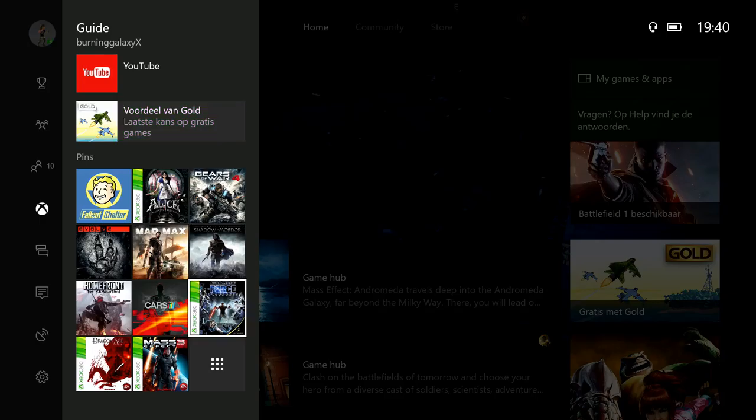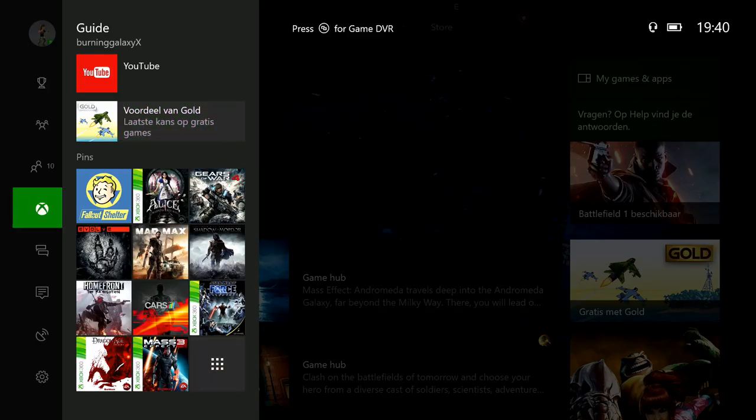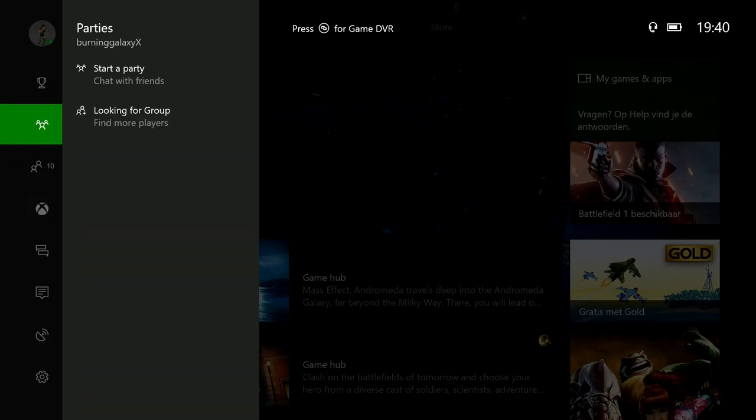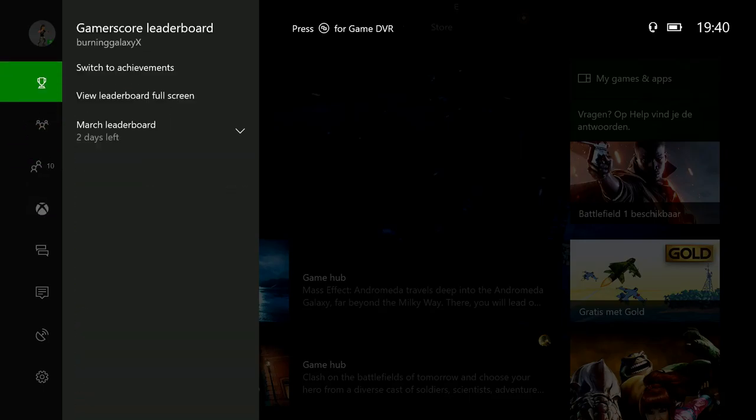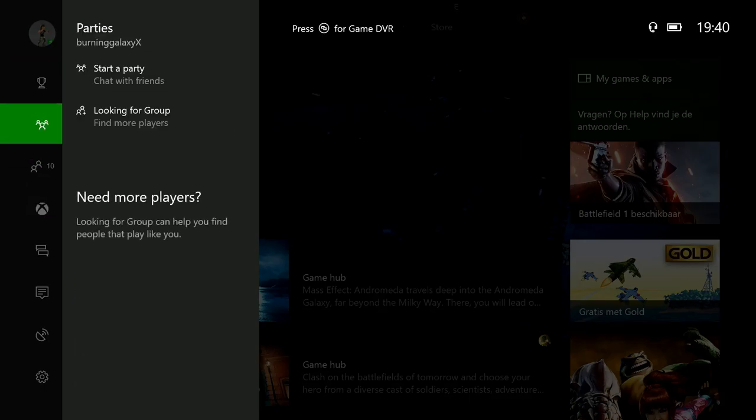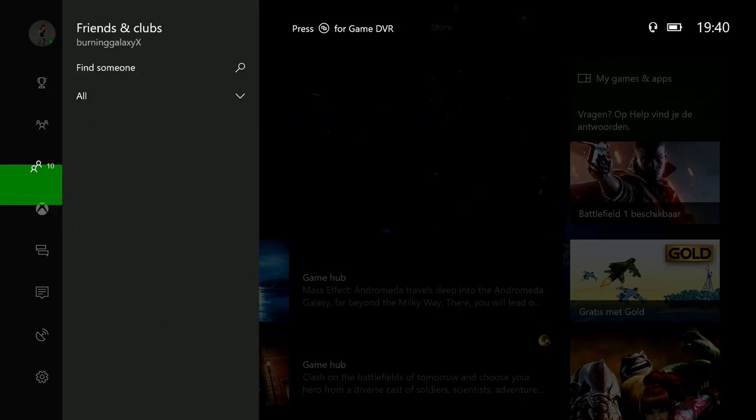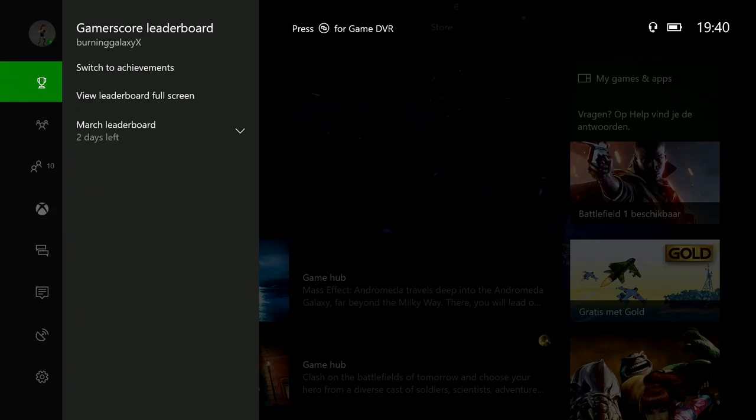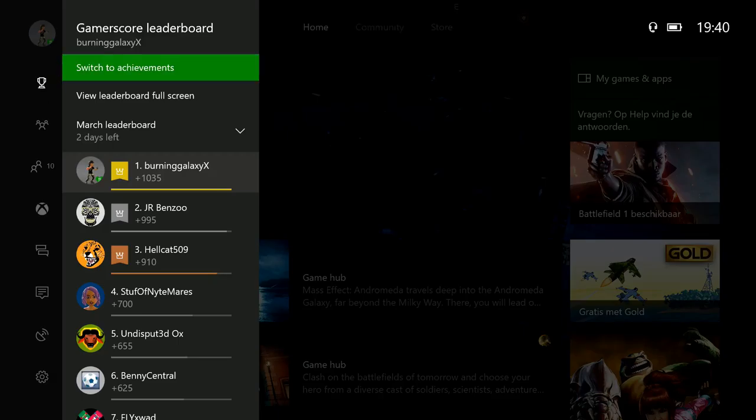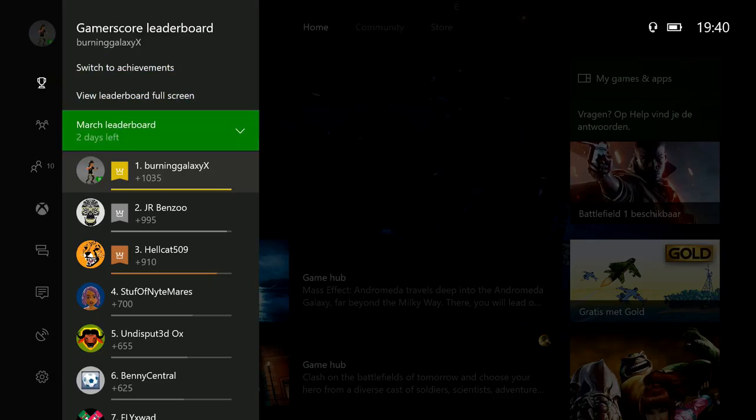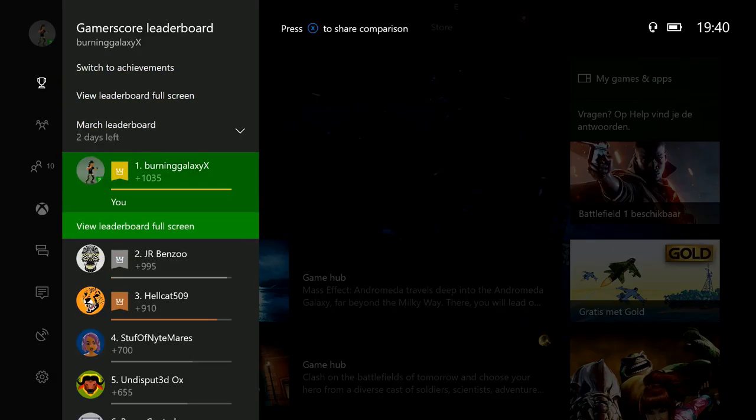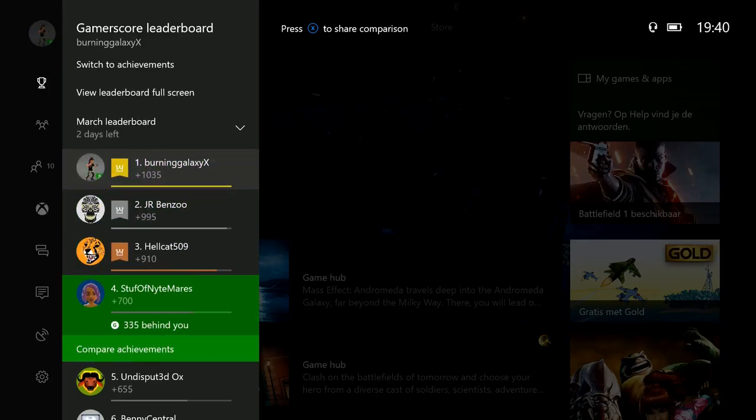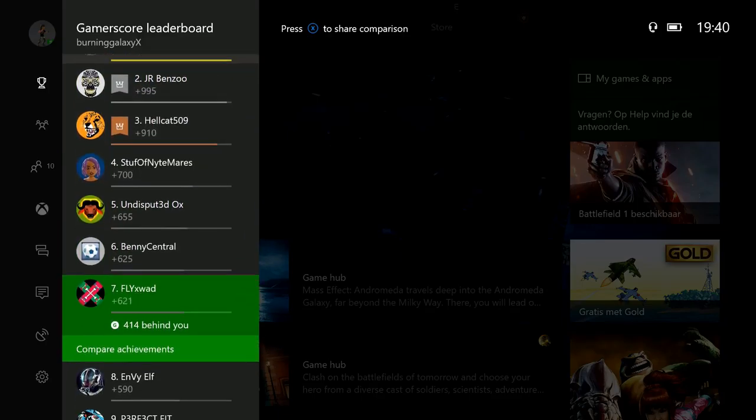Your pins are down here again. Friends are still the same, parties are still the same—they've moved places, they're above the guide button. Achievements are still the same, and it's giving you a quick leaderboard, which is really nice. You can easily compare yourself to your friends.